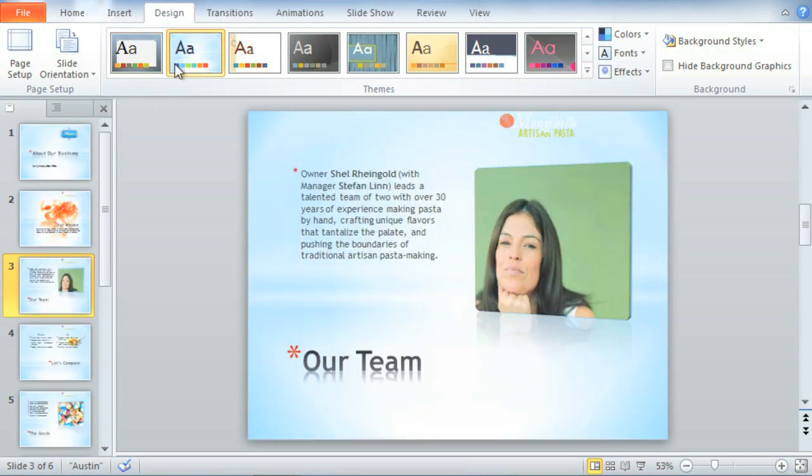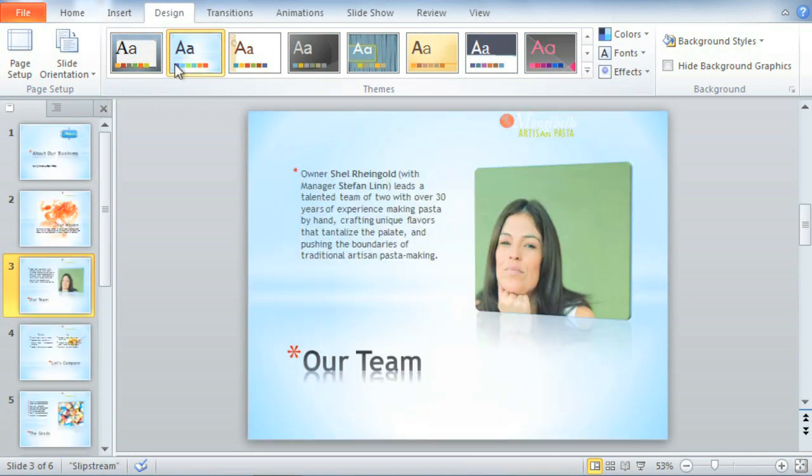Themes are a great way to experiment with the design of your presentation. With so many to choose from, it's easy to create professional-looking presentations without a lot of time and effort.